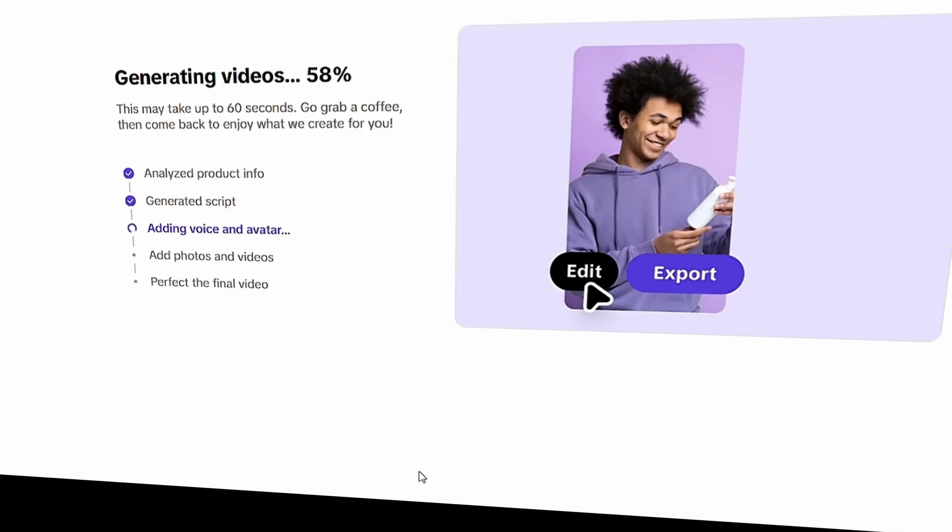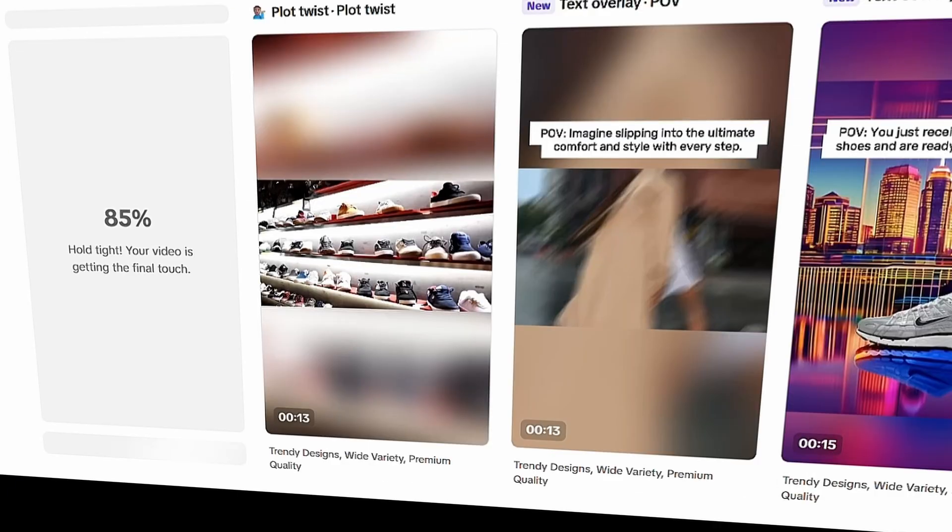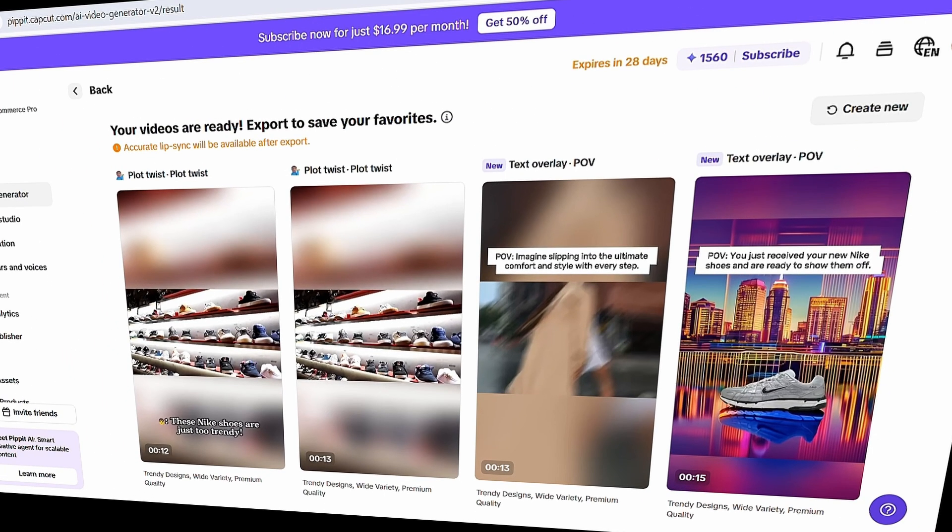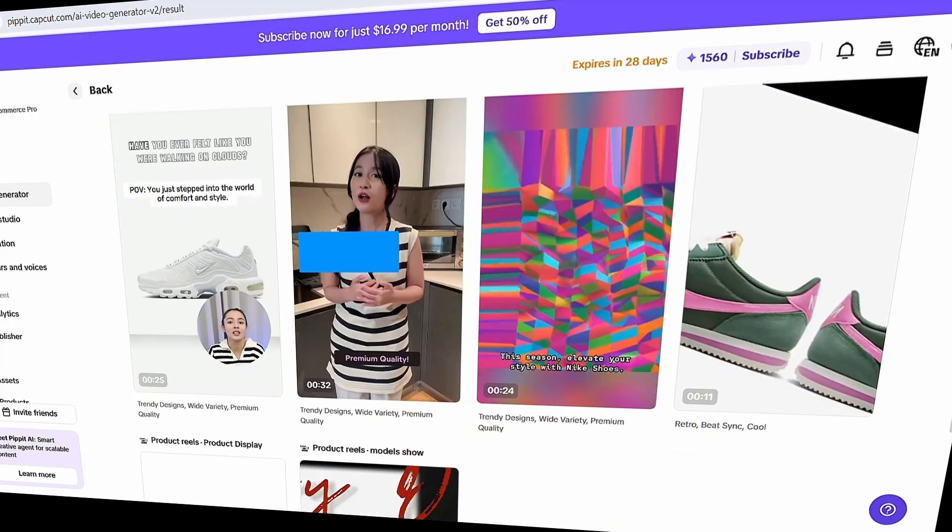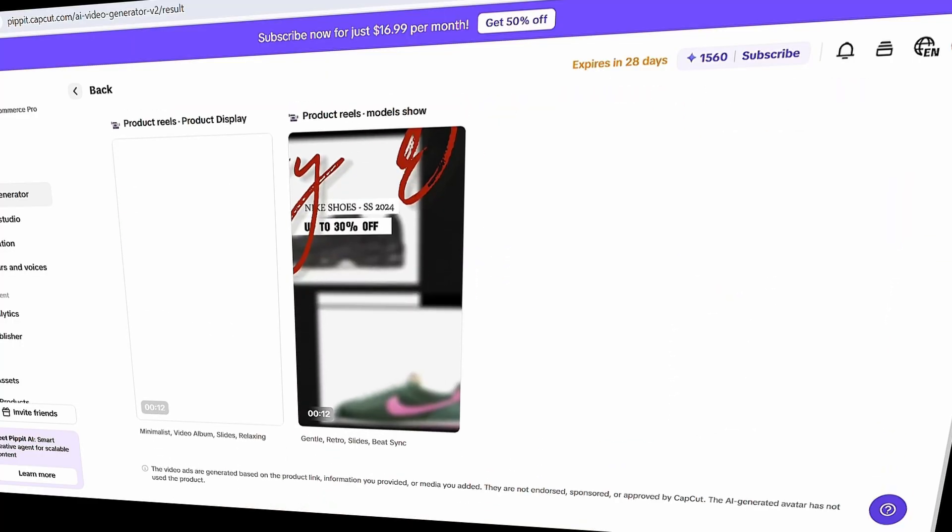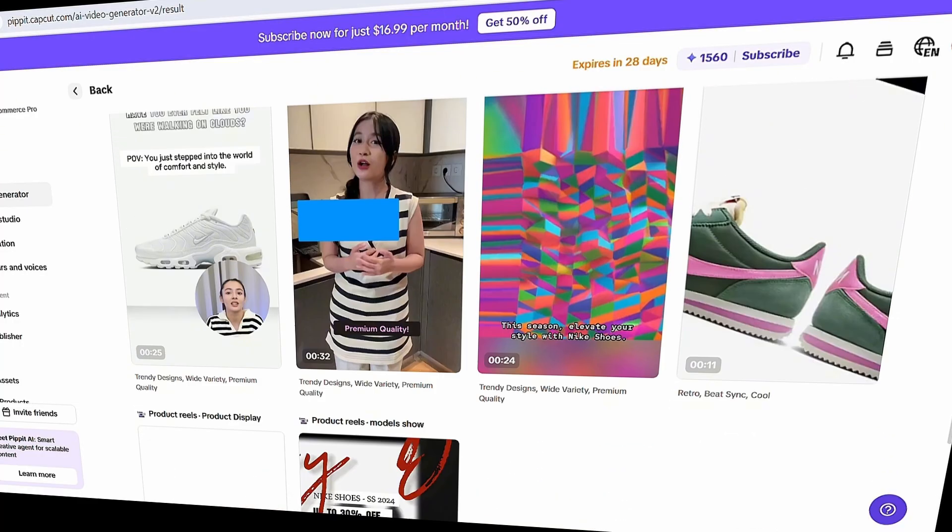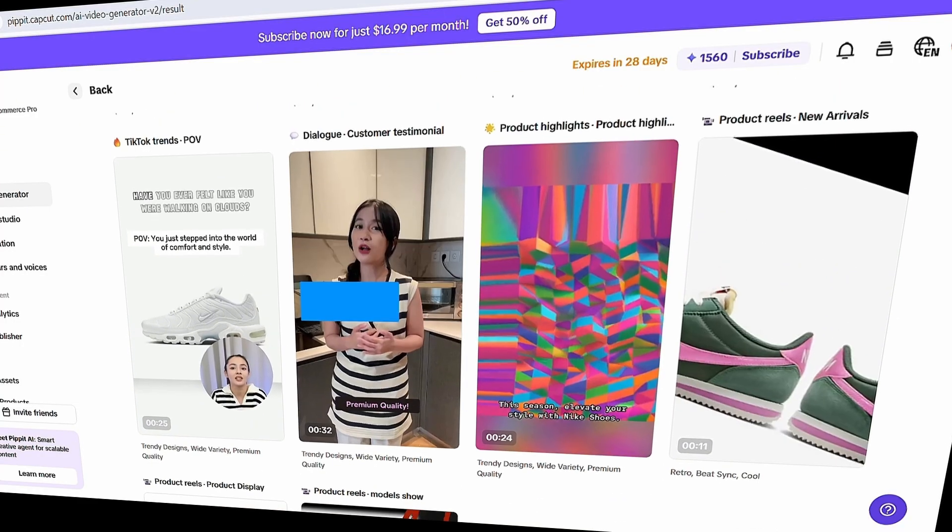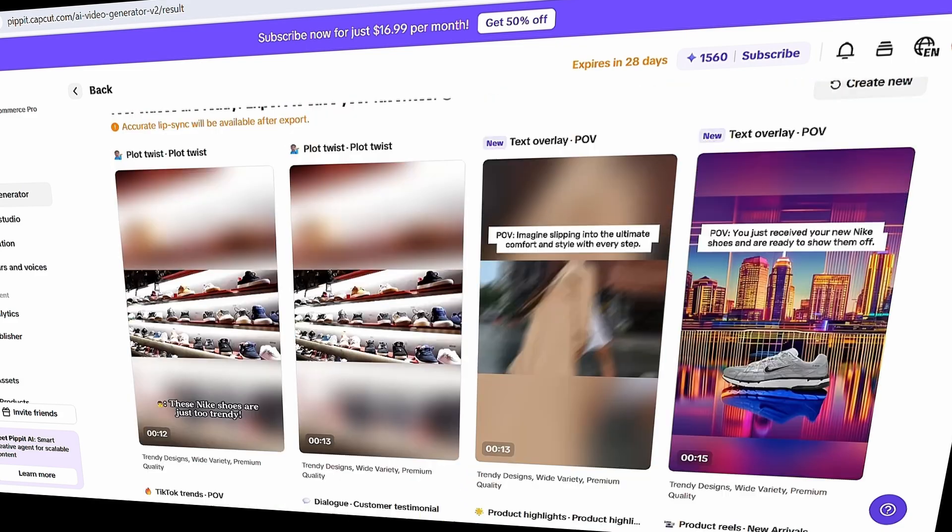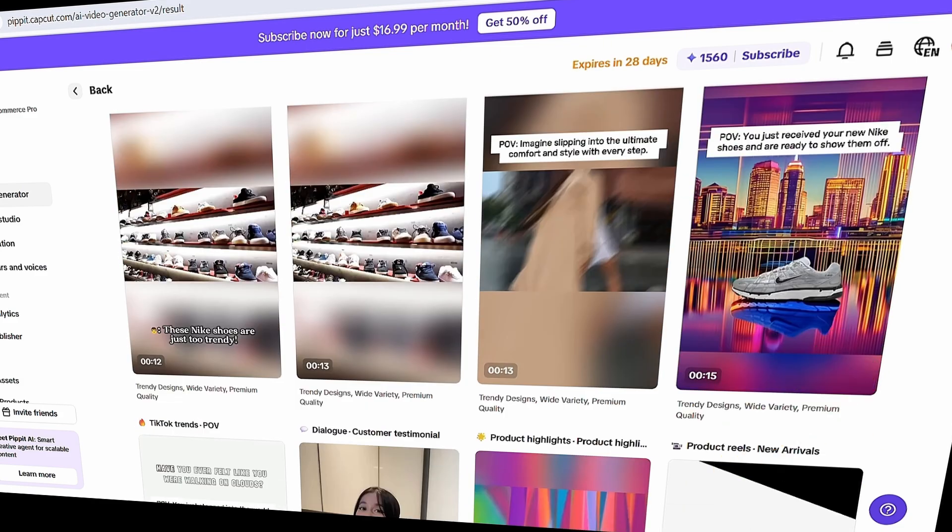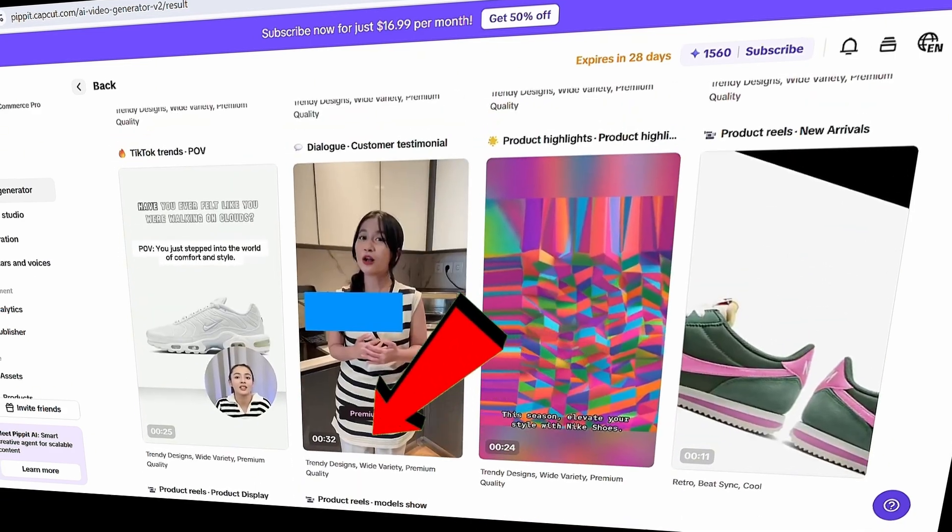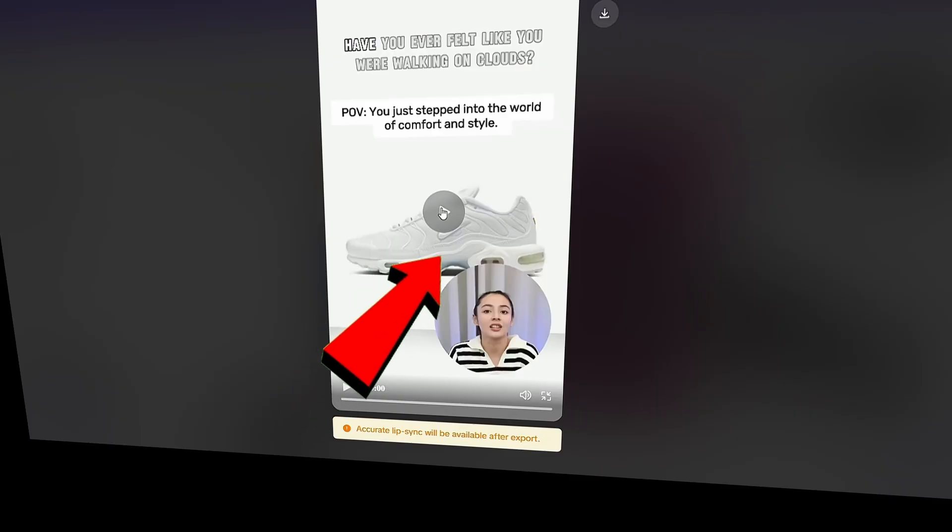And that's it. Your results are ready within seconds. Now, you might be surprised to see multiple videos. Pipit AI doesn't just create a single video based on your customization. It also generates several alternative versions automatically. You can choose whichever video you prefer. Based on our customization, I think this one is the perfect match. Just click the zoom icon, then hit the play button to preview it.